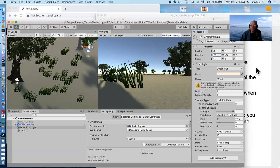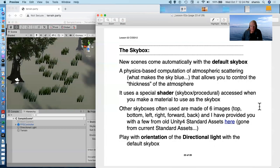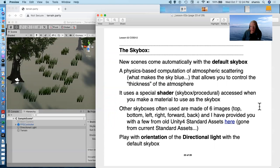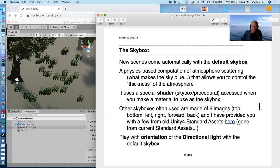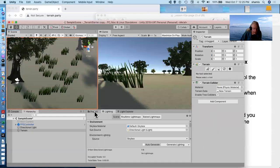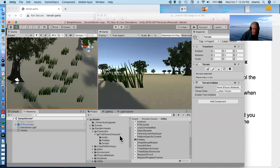But there are also skyboxes that are made up of a sequence of images. You have top, bottom, left, right, forward, and back, the six images that surround the world. And I've provided a few from an old Unity 4 standard assets that are no longer there. And I think I've loaded these already. Yeah, here they are.